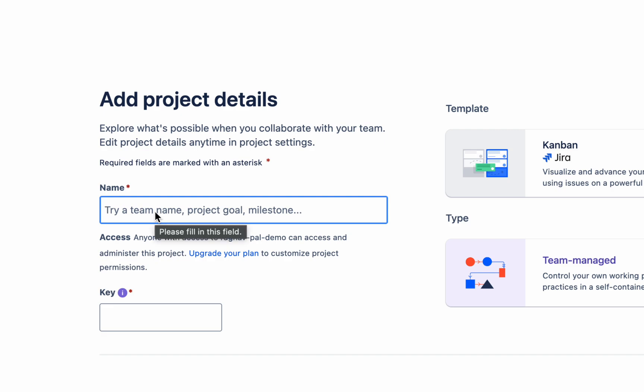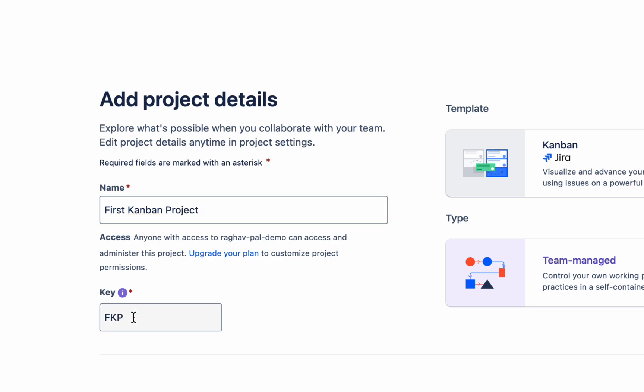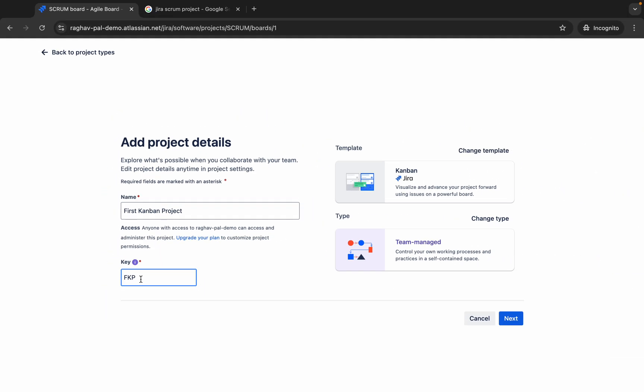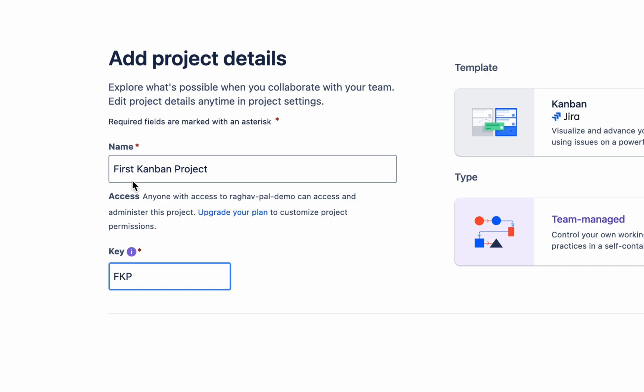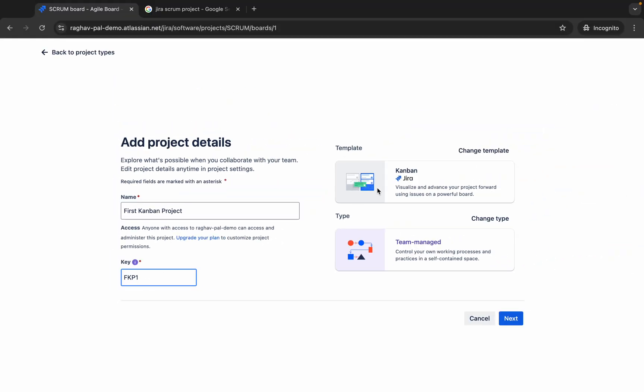Now here I have got a page to add the project details. I will say first Kanban project, and here it will create a key for you. If you want, you can change this key. It has taken the first letter of all these words and said FKP. I will say FKP1 and then here you can see this is your template Kanban and this is the type. If you want, you can change from here and I will say next.